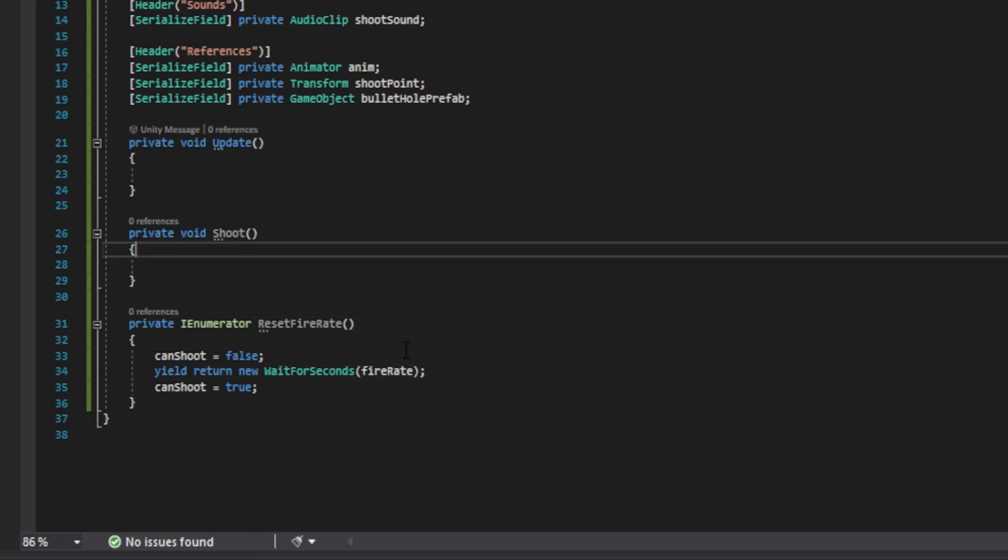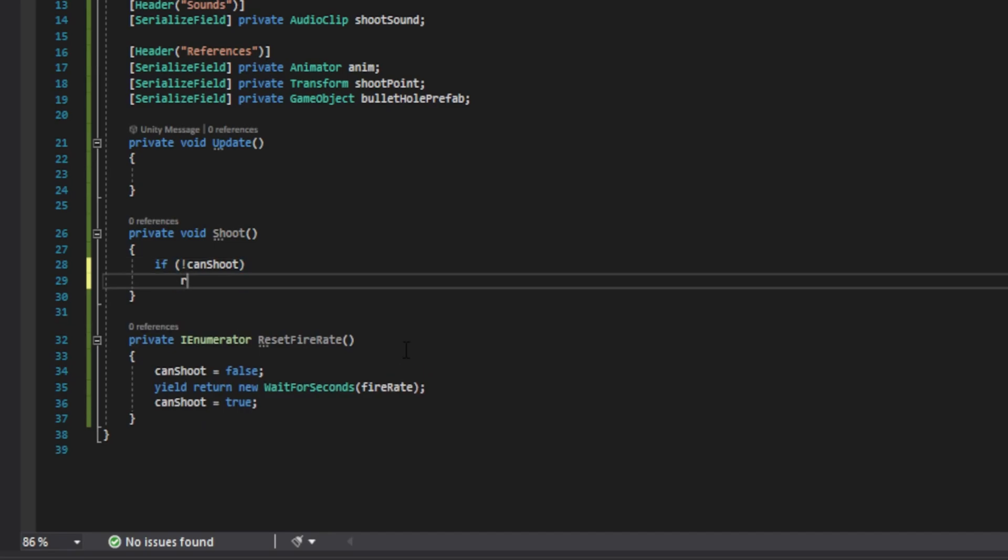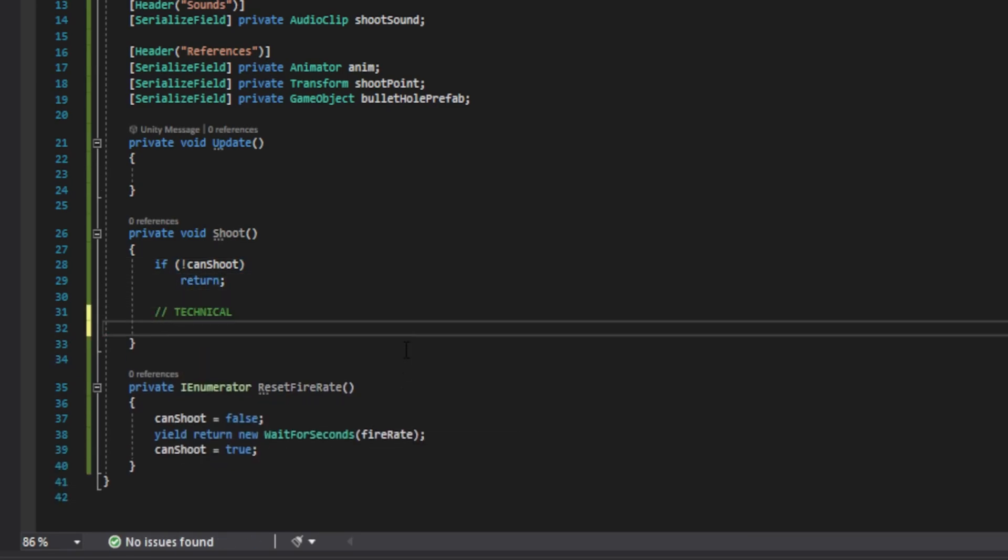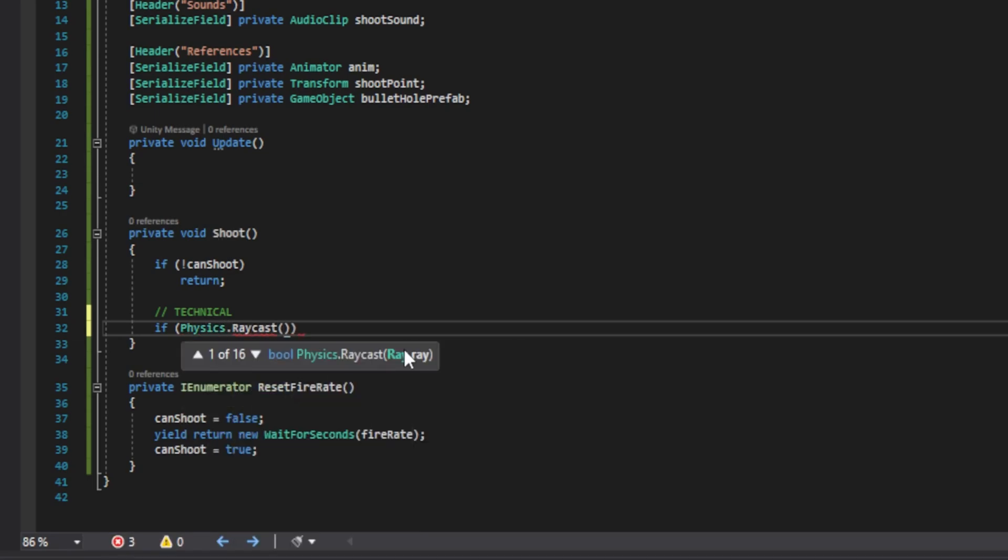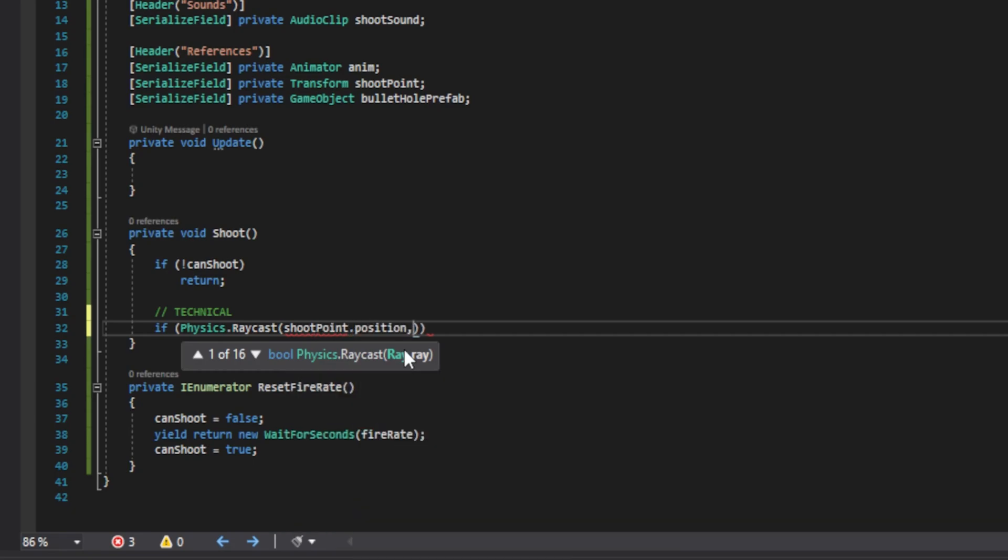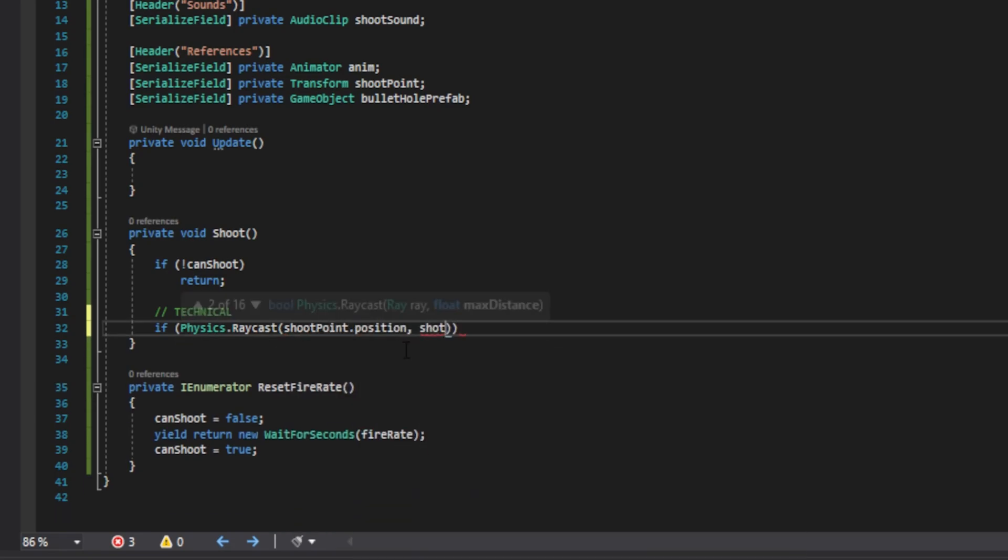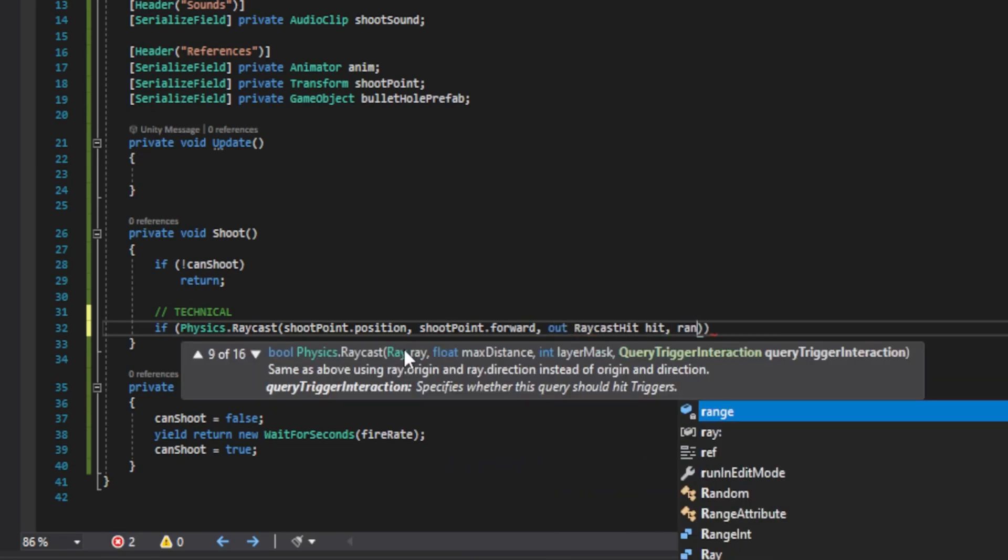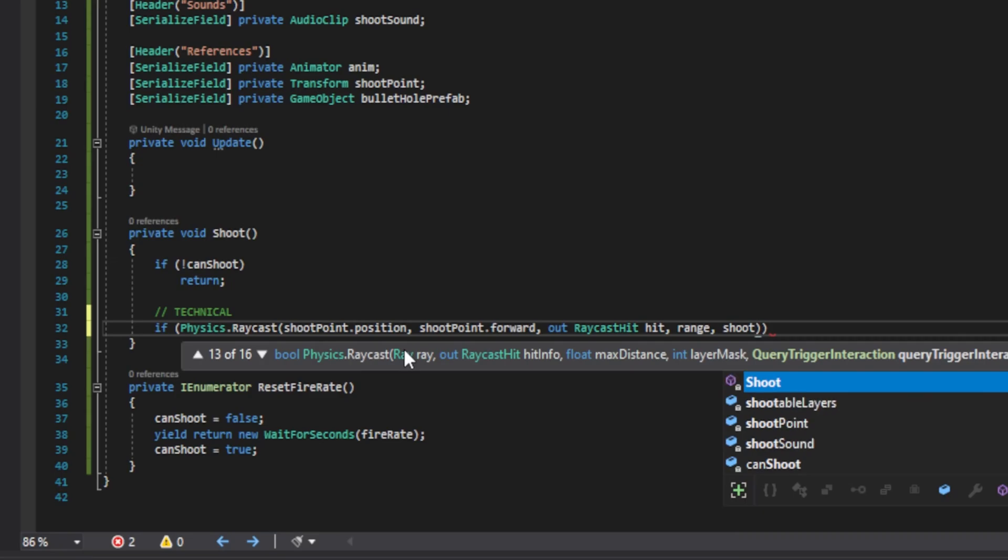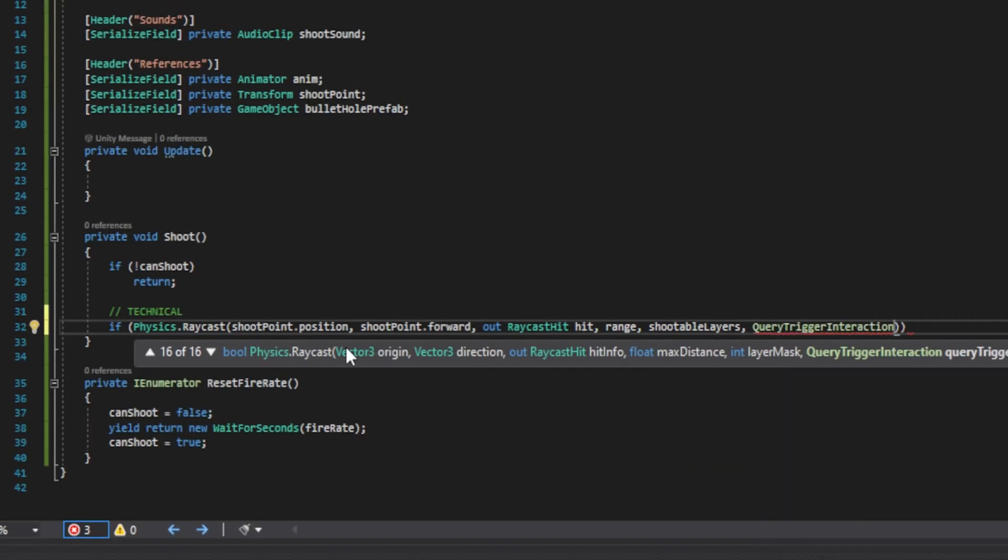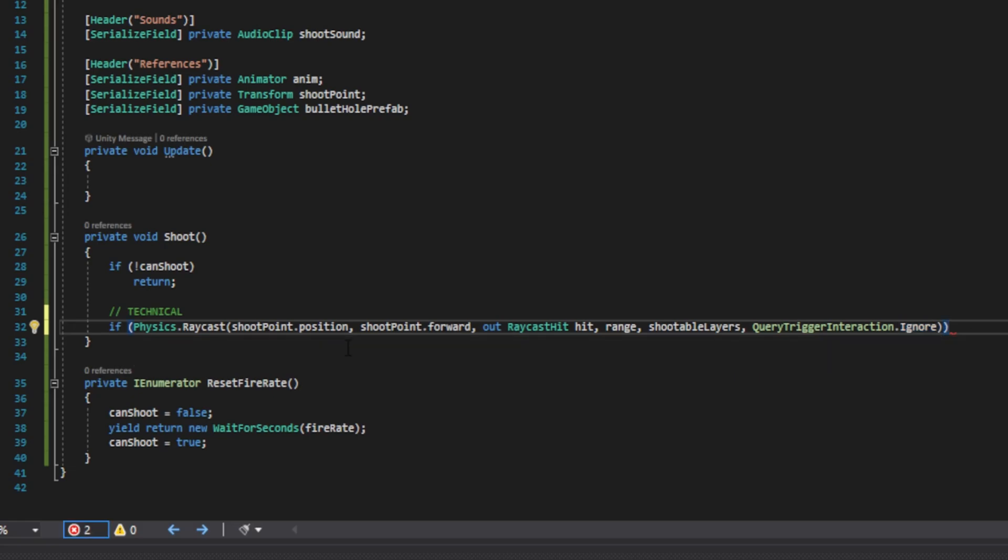Over on the shoot function, we're going to first check if we can shoot. So if it's not can shoot, then we want to return. We now want to do a raycast hit. So we're going to do if physics.raycast. And inside the parentheses, we're going to pass shoot point.position as the origin. Then we'll pass shoot point.forward. This will be our direction. Then we'll do comma, out, raycast hit, hit, comma. Then we'll pass the range, the shootable layers. And finally, we're going to tell it query trigger interaction dot ignore. Basically, this is saying that we cannot shoot objects that are triggered. That is an object that we can just go completely through and has no collision.